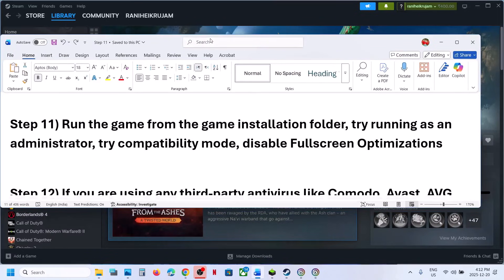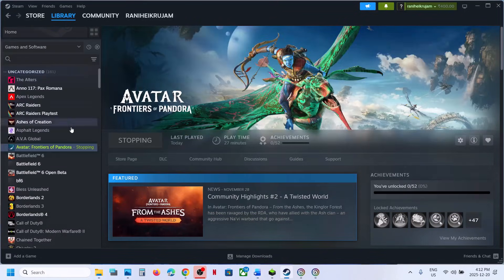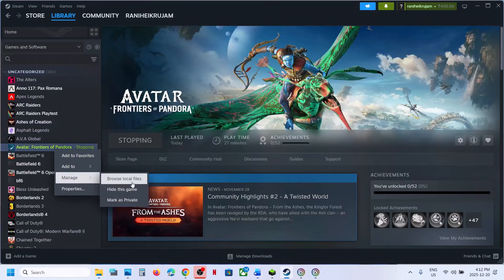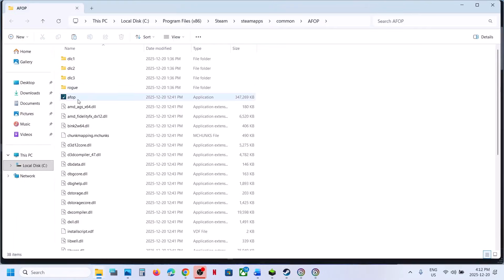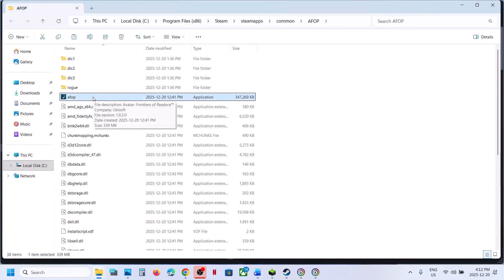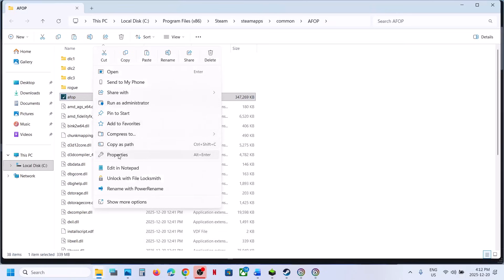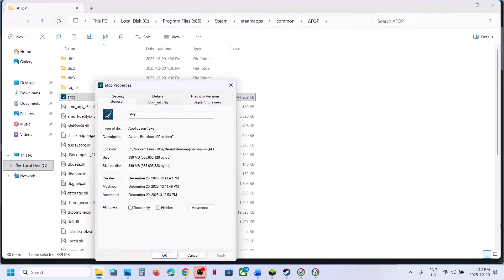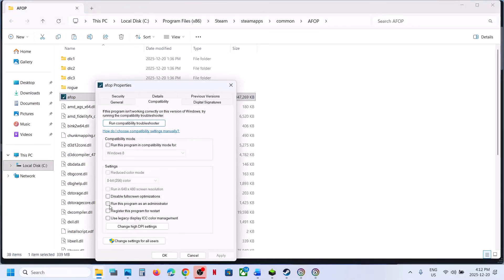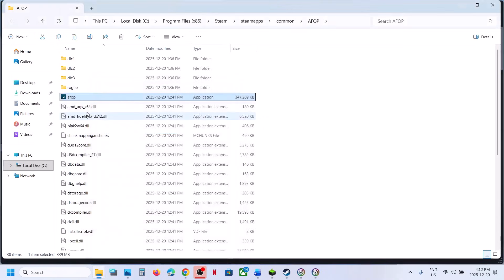The next step is to run the game from the game installation folder. Right-click the game, select Manage, Browse Local Files, and double-click the game EXE to launch it. If that doesn't work, right-click the EXE, go to Properties, go to the Compatibility tab, and check the box that says 'Run this program as an administrator.' Hit Apply, click OK, and launch the game.